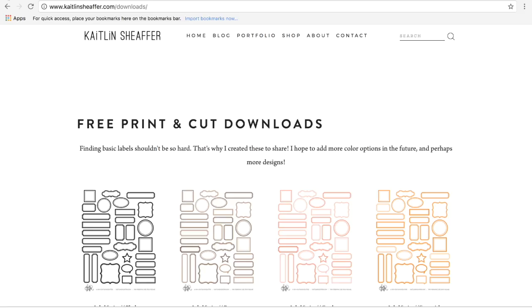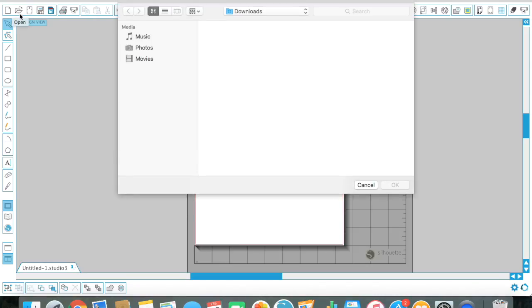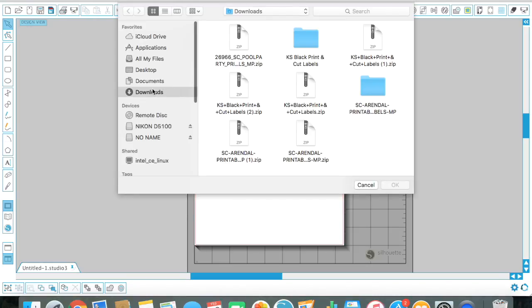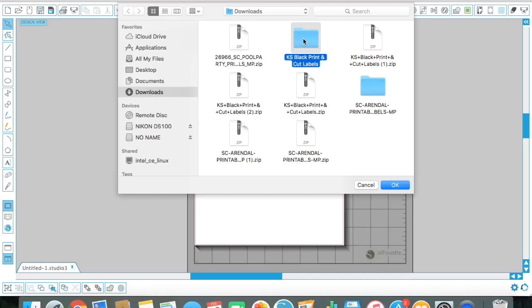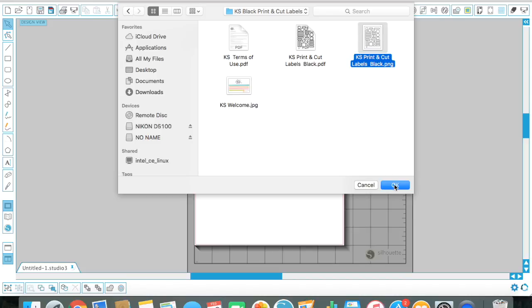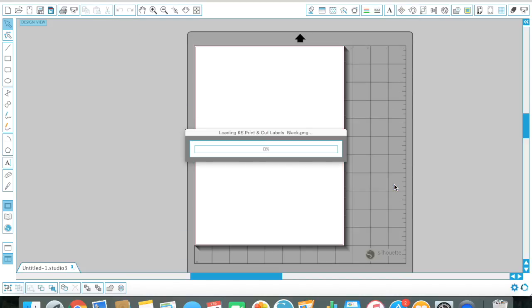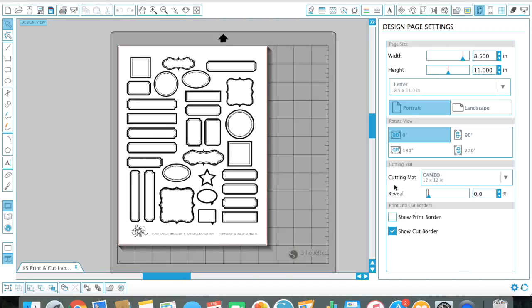Once I've downloaded those labels, I'm just going to close out this window and I'm back into my Silhouette software. So from here, I'm going to go to open, downloads, Caitlin Schaefer, black, and I'm looking for the file that ends with PNG. So I'm just going to select that and go okay. And there they are.